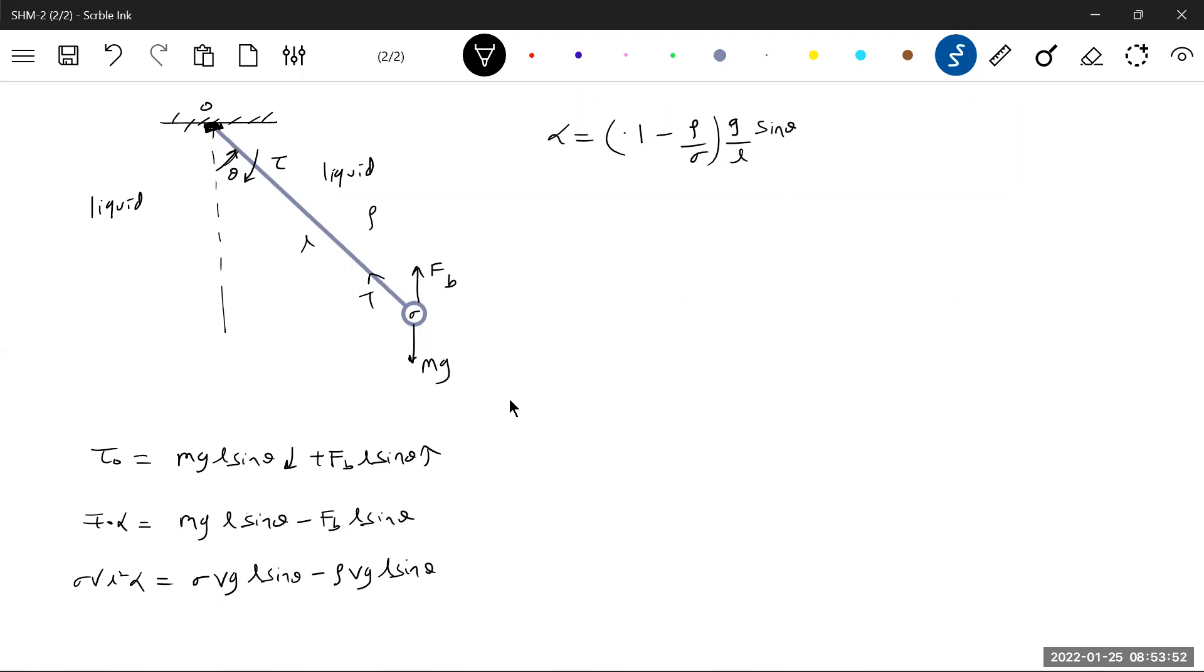The expression for this one: (1 - ρ/σ) g/L θ, comparing this with the standard form.